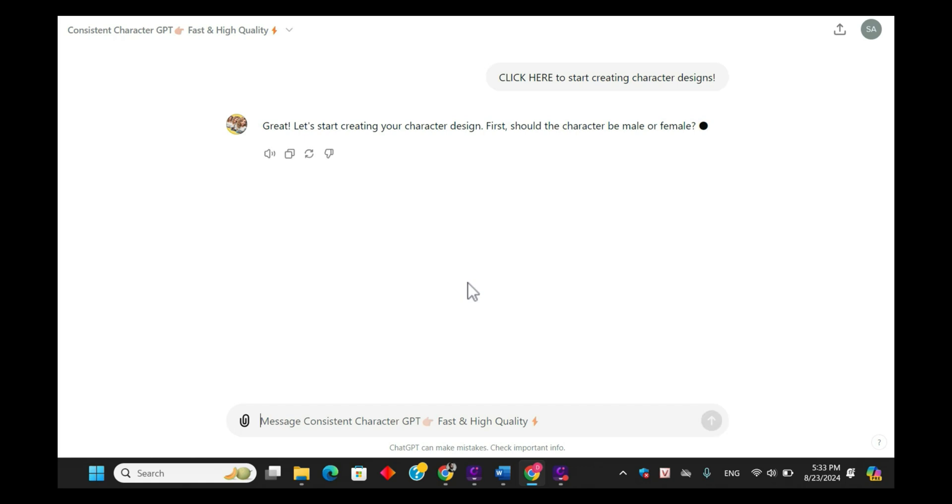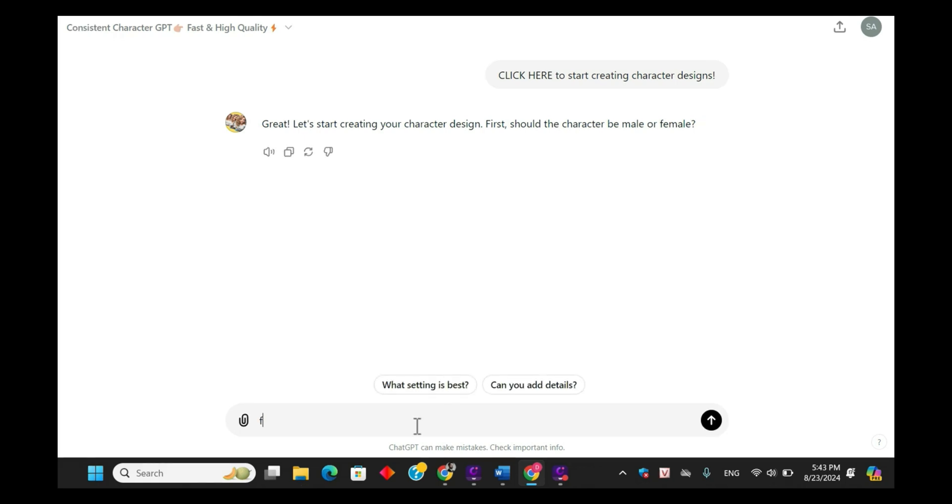First, choose the gender of your character. The character in my story is female, so I'll select female.